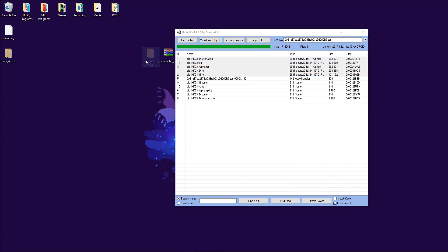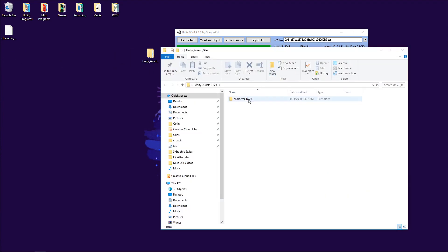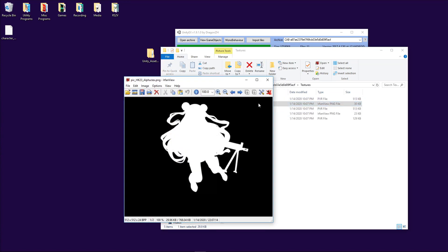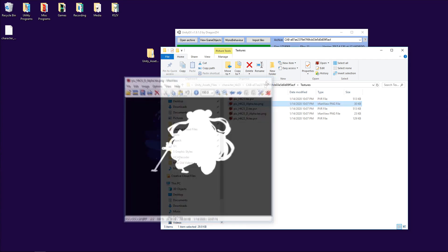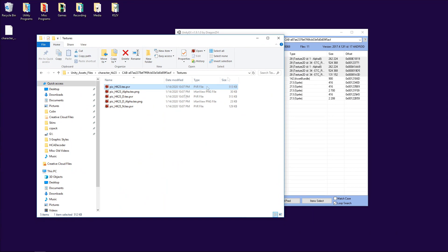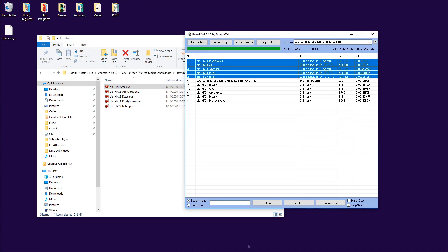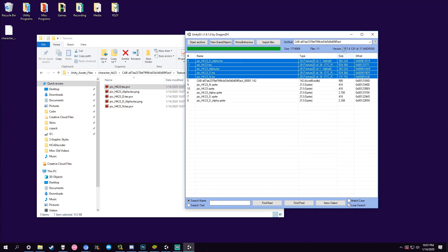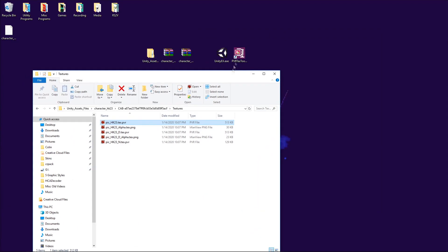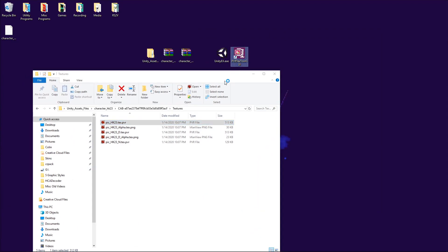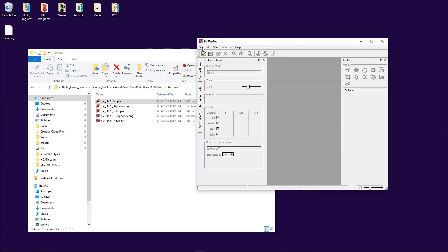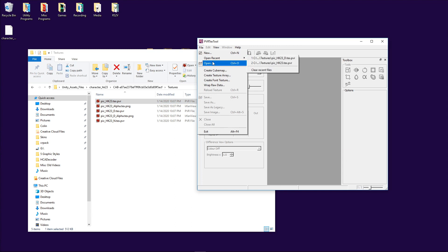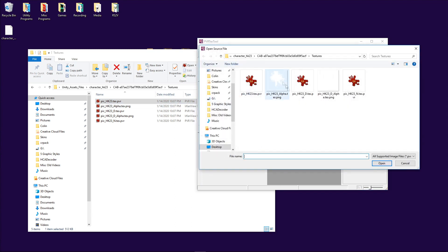One issue I run into with this program: it will get the PNGs for the alpha layers, but it will not get the PNGs for the other texture files — it will put them in PVR files, and that can be a little bit of an issue. For that, we have another program called PVR Texture Tools GUI. I'll link it in the description below — this is a program we can use to open those PVR files.